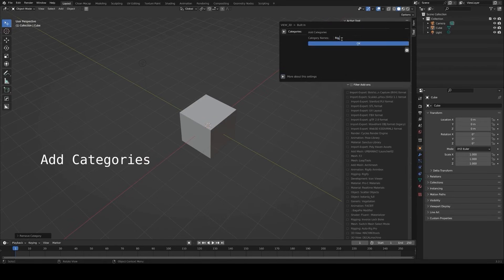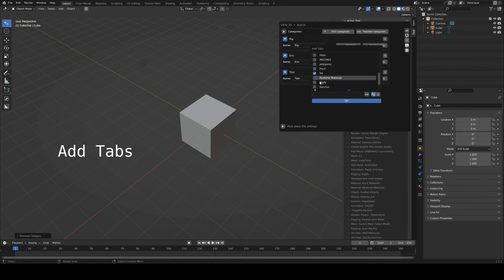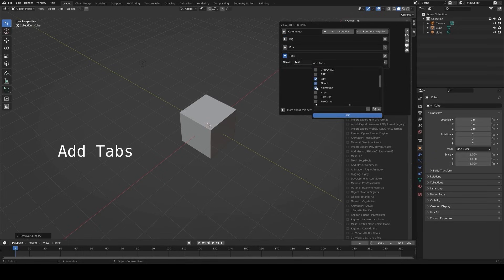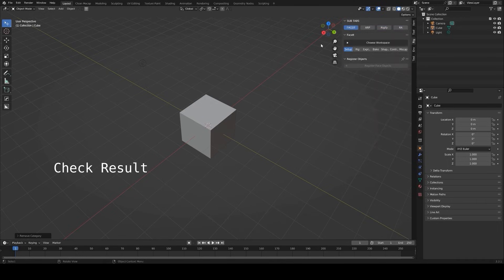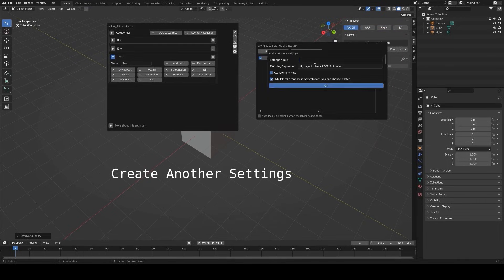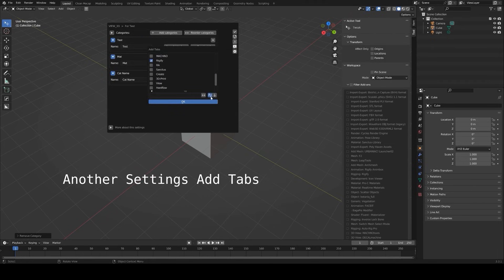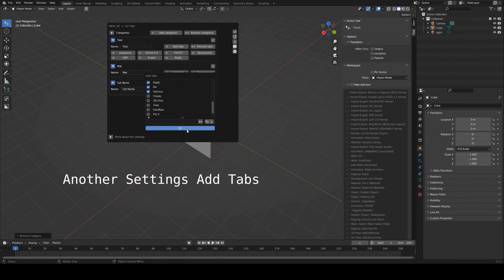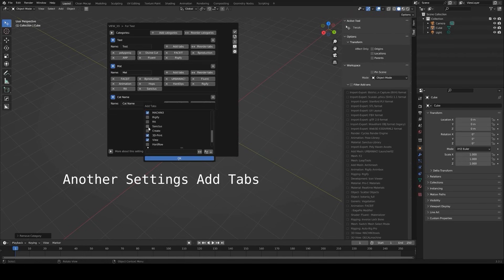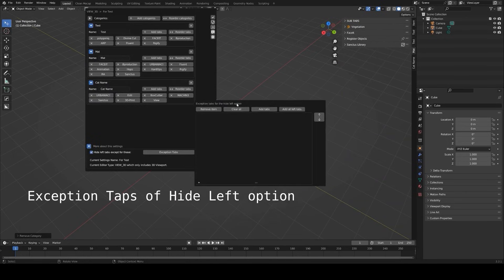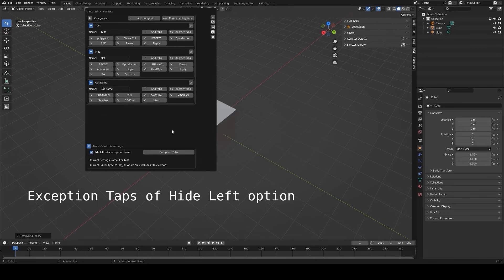The N-Panel Manager helps organize the N-panel, which can quickly become cluttered if you've installed many add-ons. This tool lets you create custom tabs, assign add-ons to them, and collapse or hide sections you don't use frequently. After installation, you can start creating tabs right away, naming them based on your workflow — for example, grouping modeling tools under one tab and rendering tools under another. You can also exclude certain add-ons from being managed, and the add-on includes update management, allowing you to check for and download the latest versions of your add-ons directly from the panel.